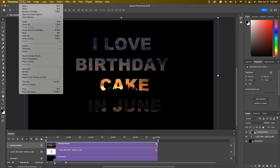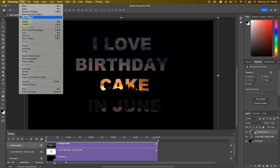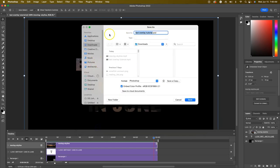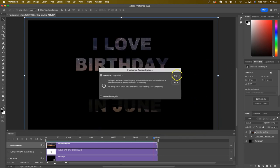If you want to save the Photoshop file, go to Save. I'm naming it 'Text Overlay' and saving it on my computer, not to the cloud, in my Downloads folder.